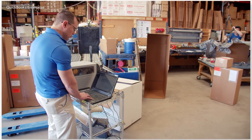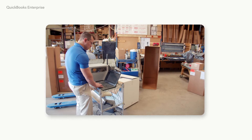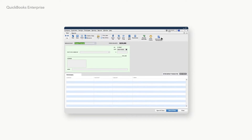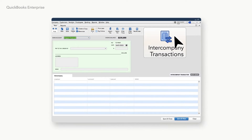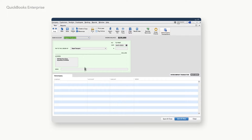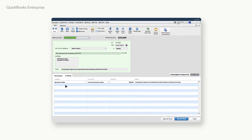Creating a new transaction between your companies is easy. From a new check or bill, just choose intercompany transactions, enter the line item, and choose the company the purchase was made for and the company that made the purchase.